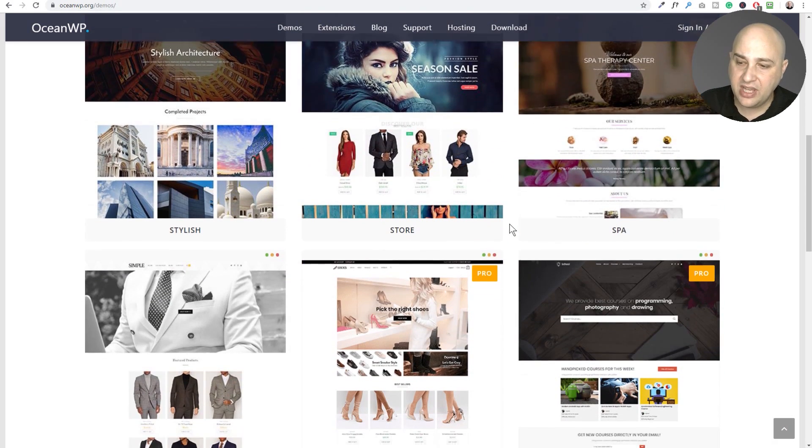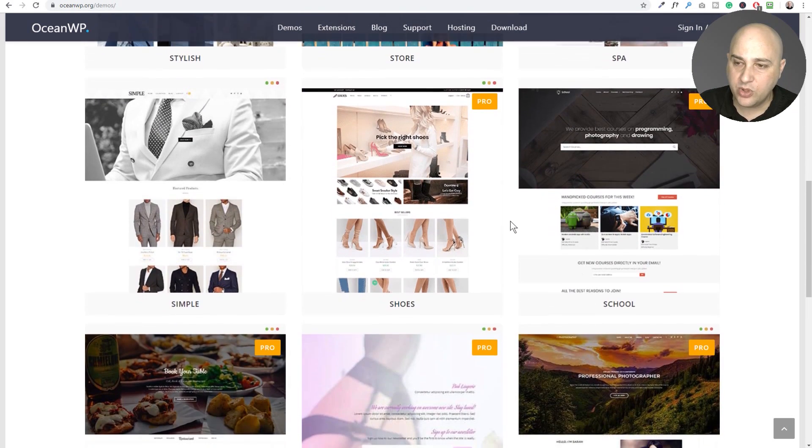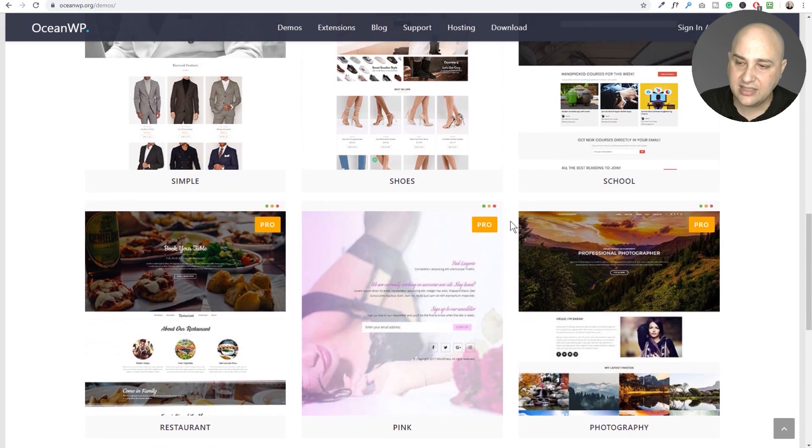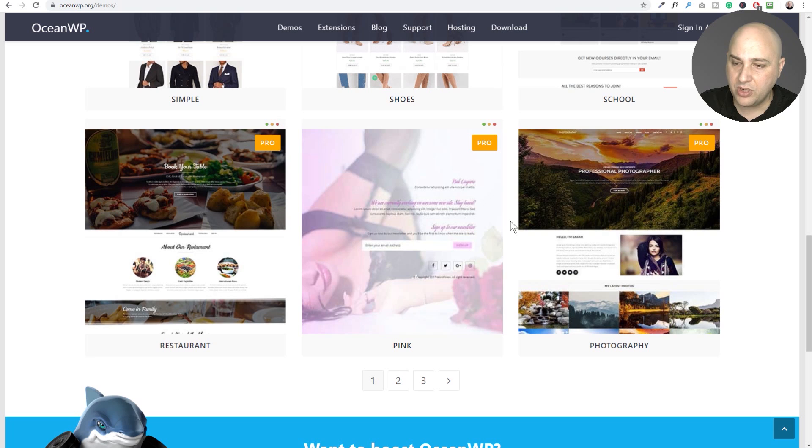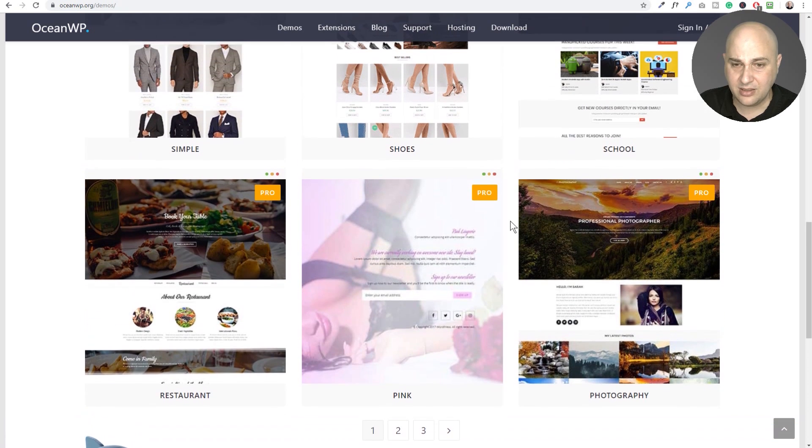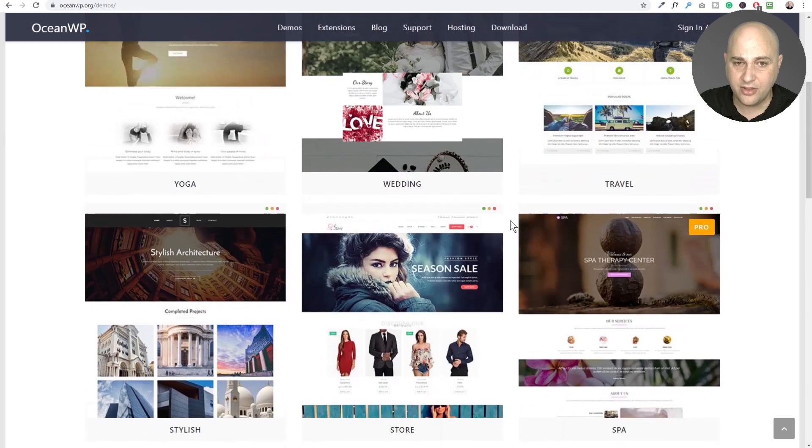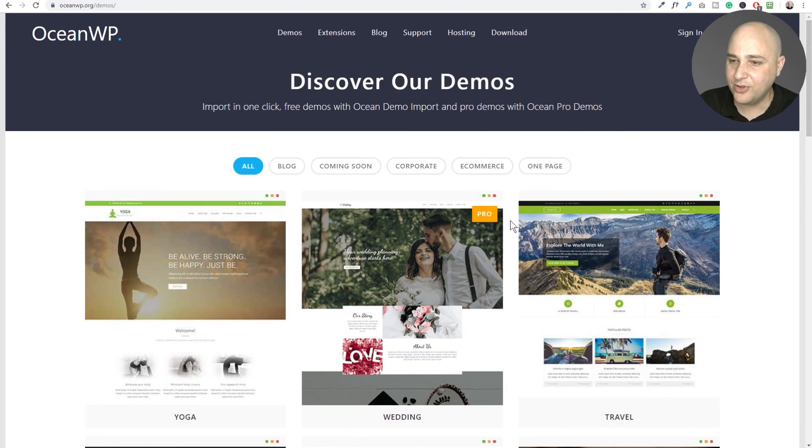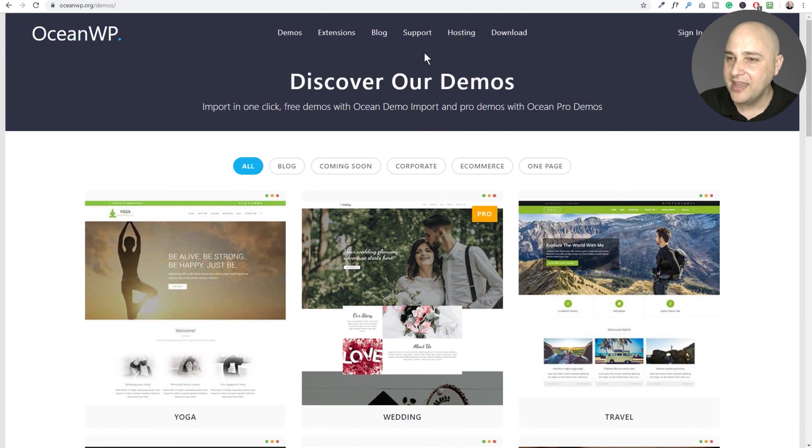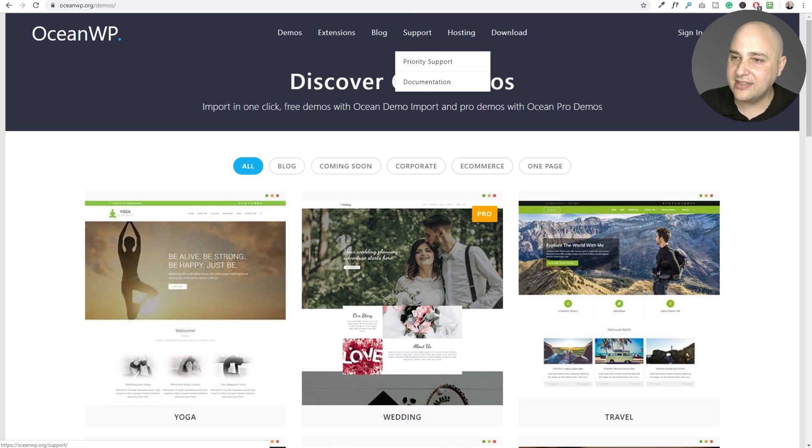I haven't used the pro ones to see if it's dependent upon their Elementor add-on pack that comes with the theme. But they are available here and you could see some of these are pretty nice. I guess there's some that are a little on the risqué side for this channel.